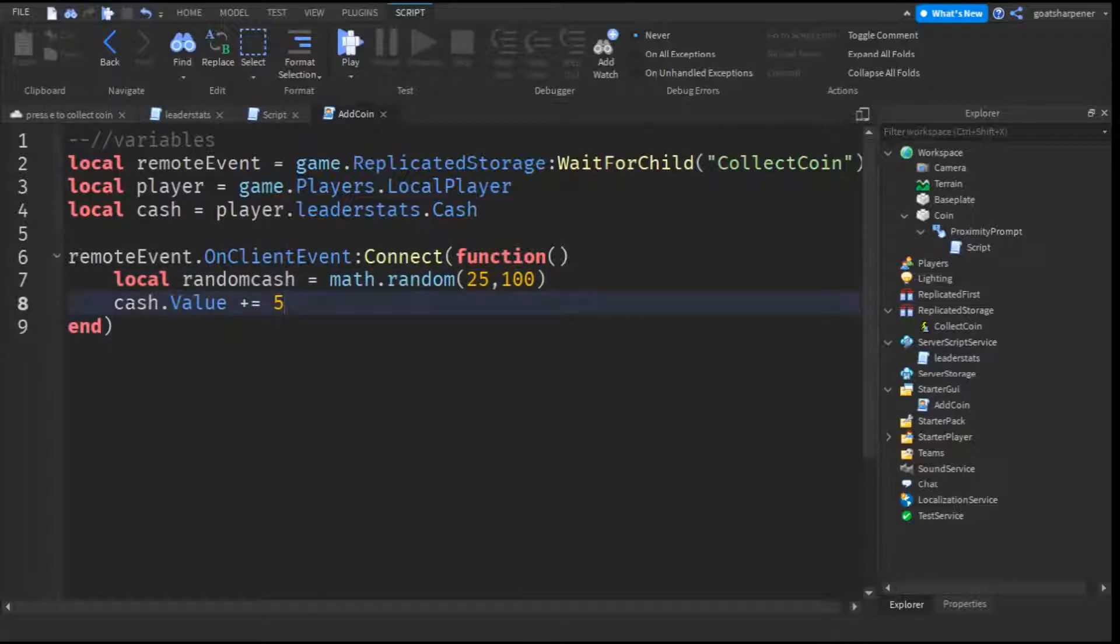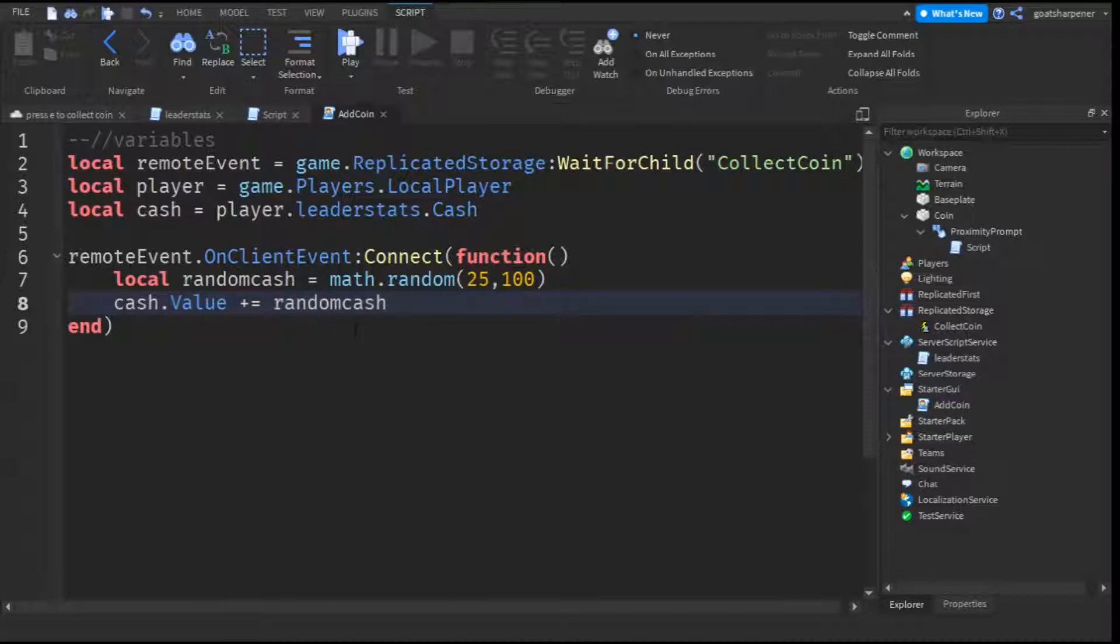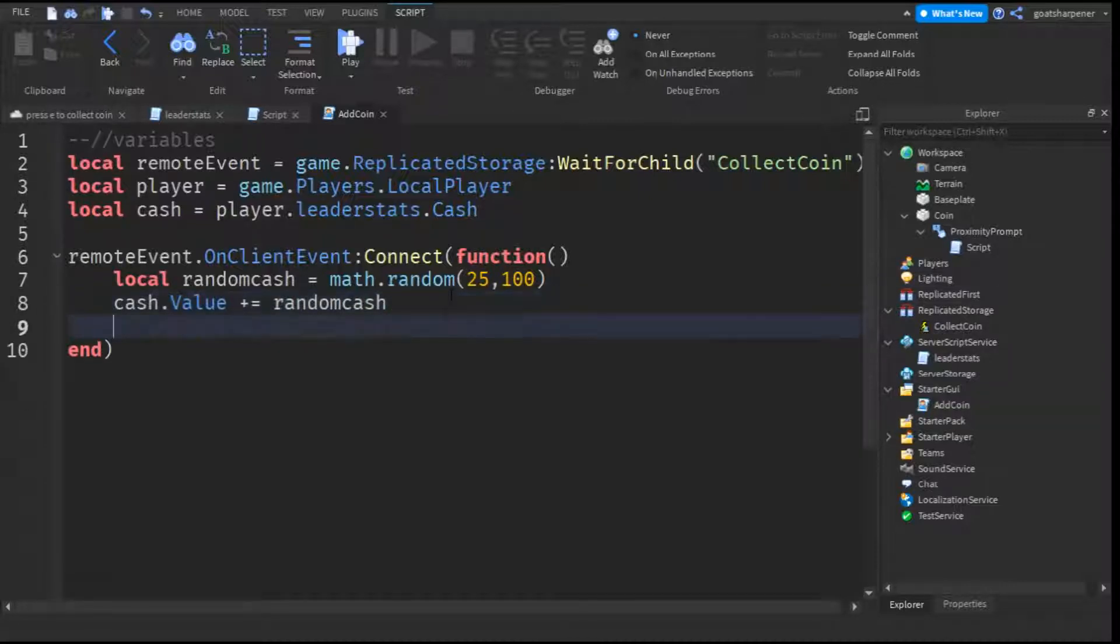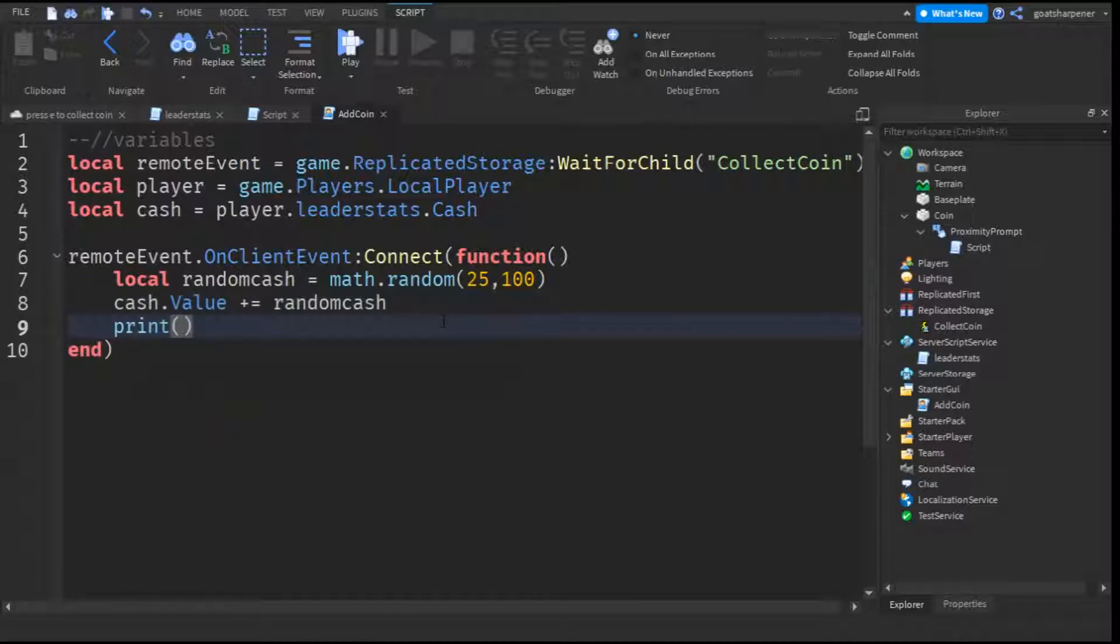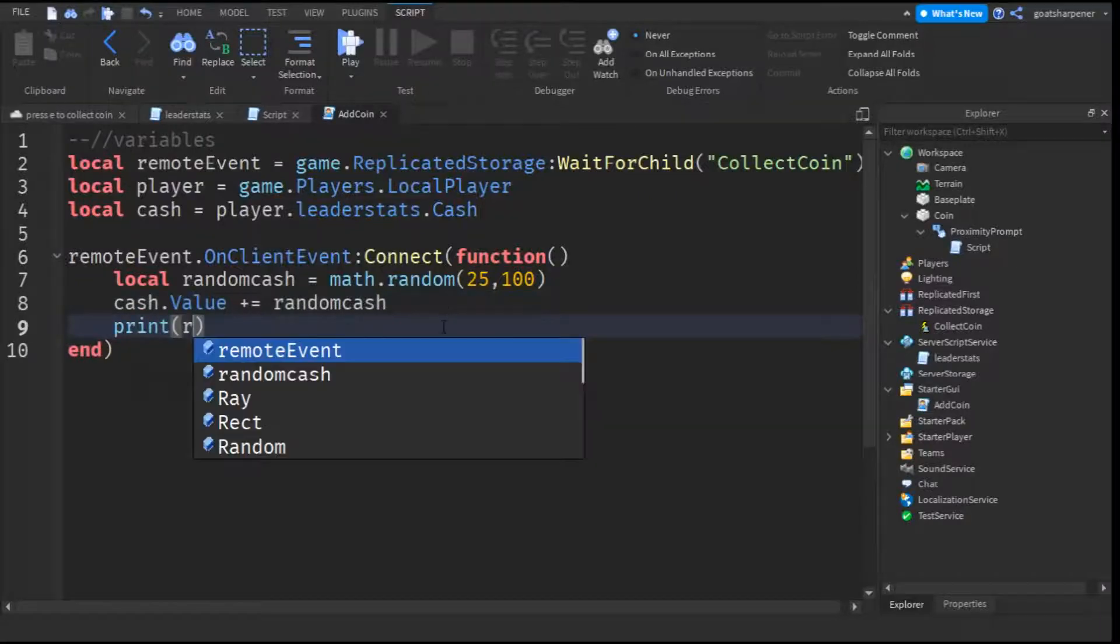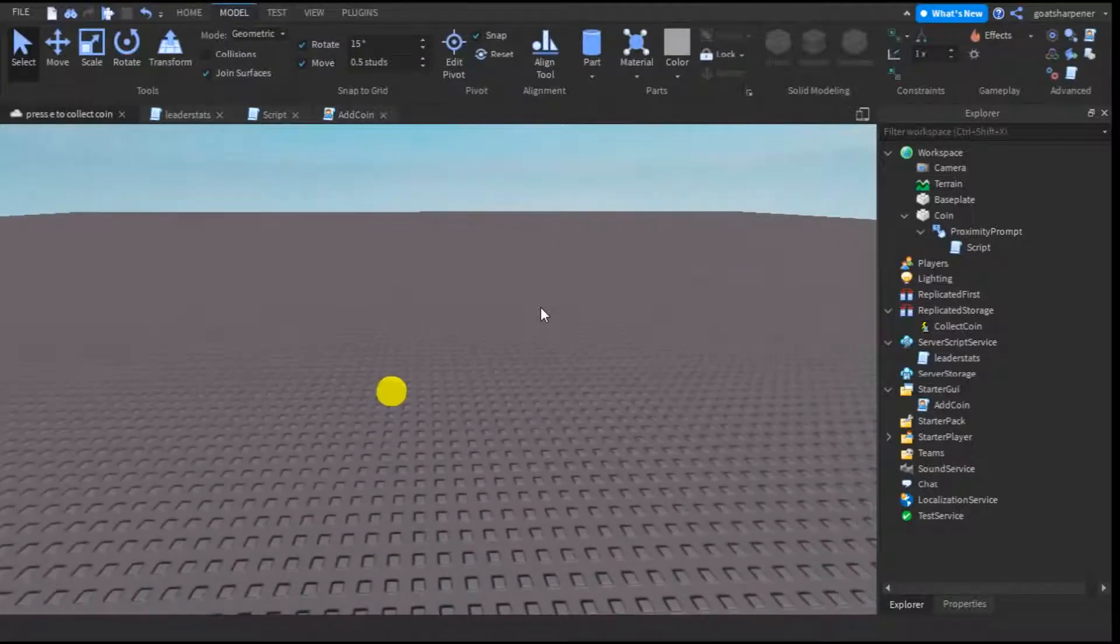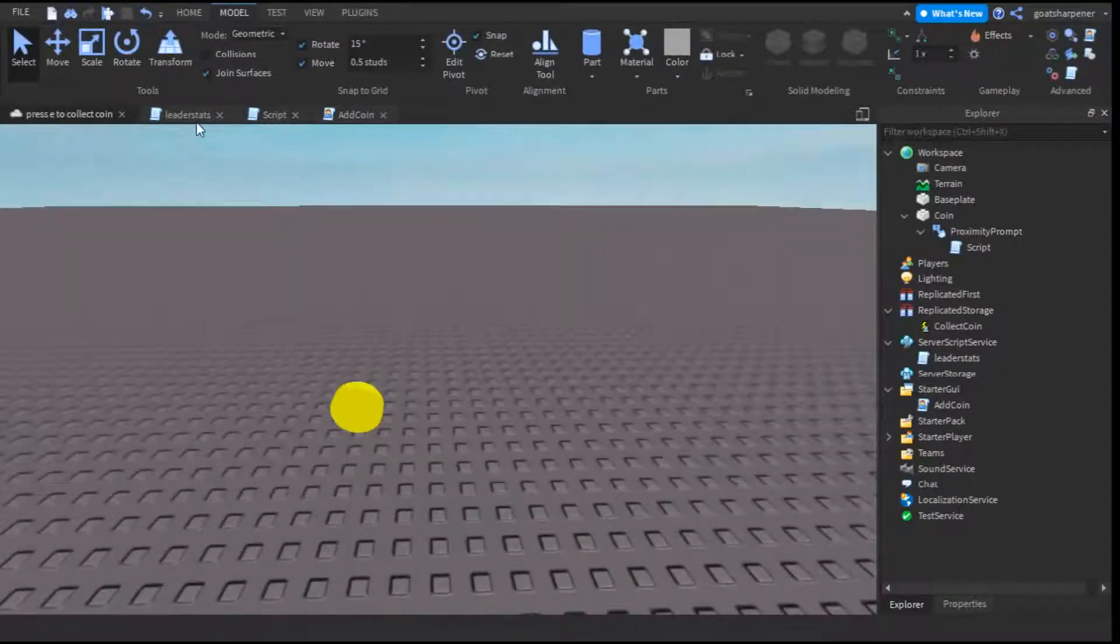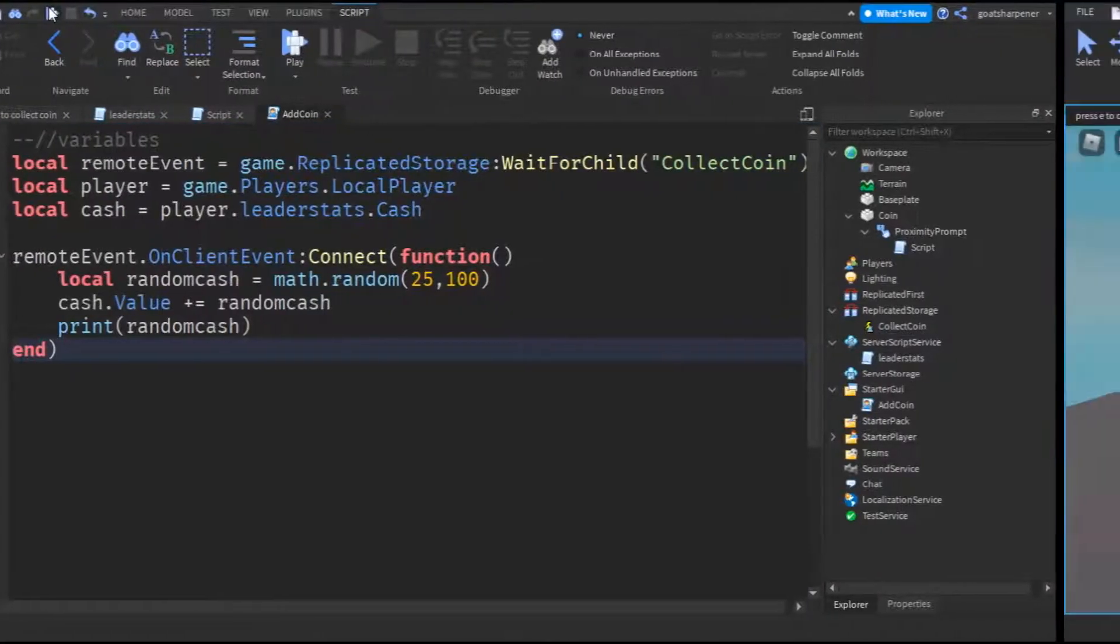After that, you can go down here into the cache.value. Instead of 5, delete the 5 and just write random cache. And that is the entire script. And to make sure that it does work, we're just going to print the random cache value to show you that it does work. And that's the entire script, so let's go test it out.